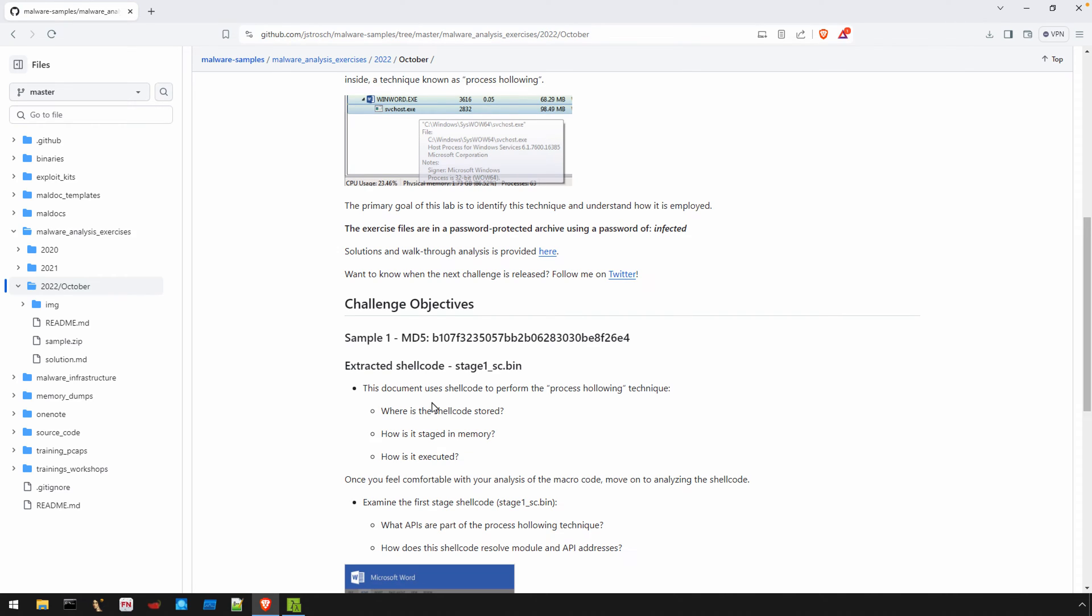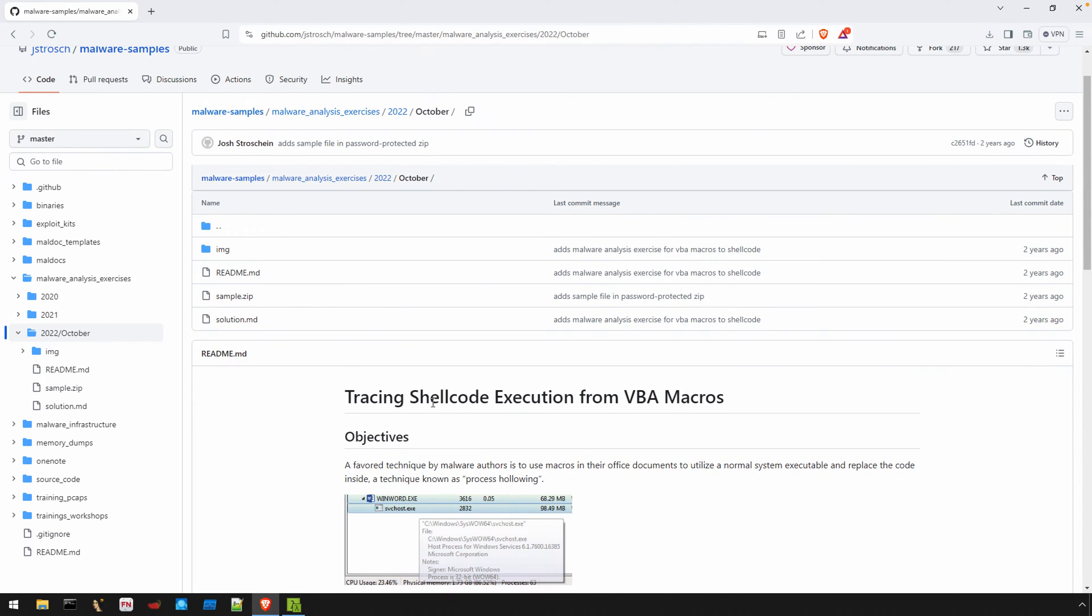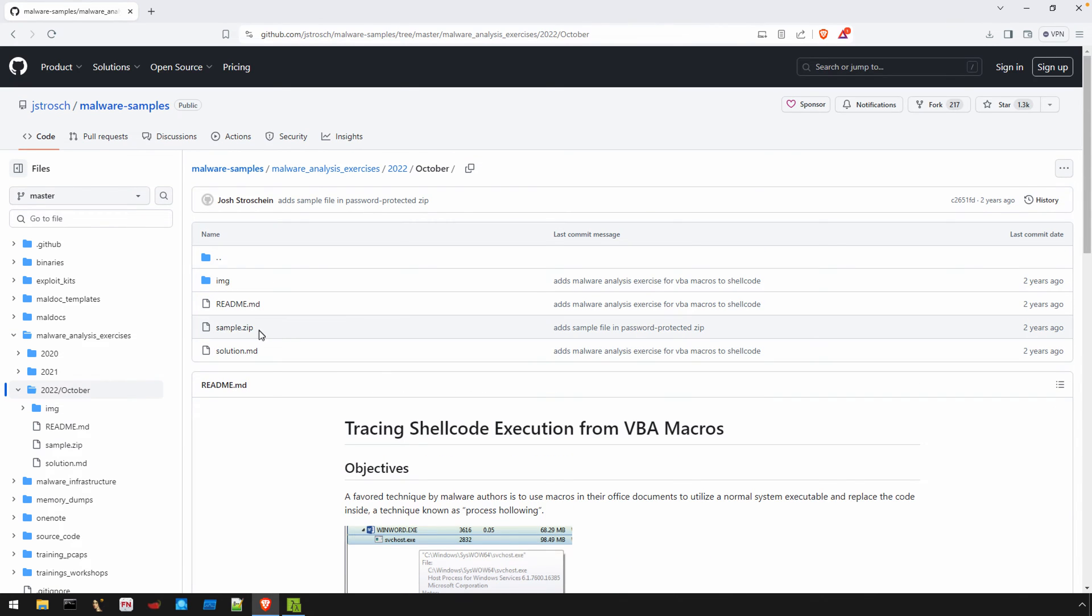There are a couple of things you need to know about the shellcode, though. First, you'll find it in sample.zip. You can download the zip file, and the password for this zip file is infected, all lowercase.